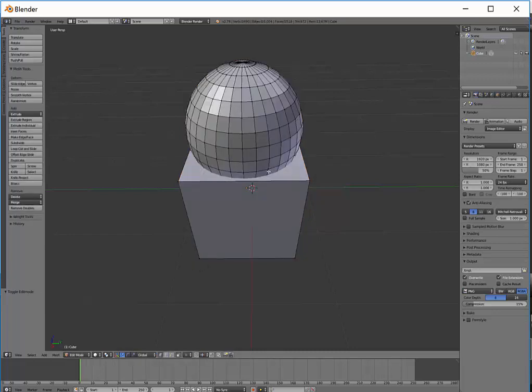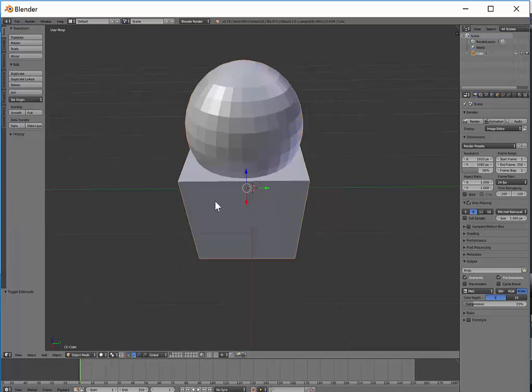In which case make sure you're in edit mode when you add the new mesh, or if you want them to be a separate object, make sure that you're in object mode before you add the new mesh.